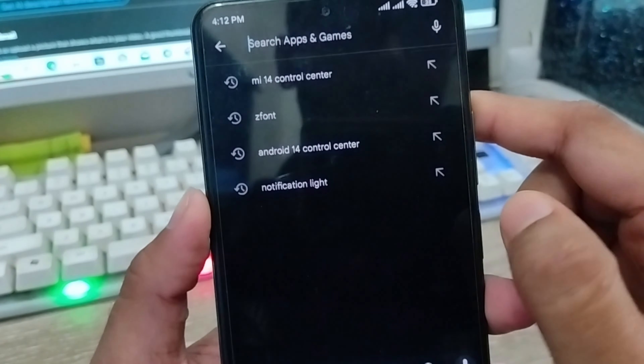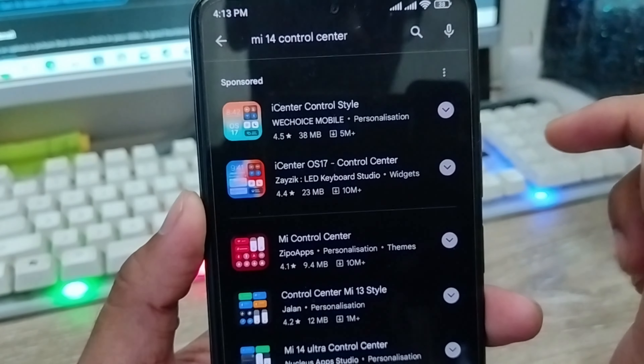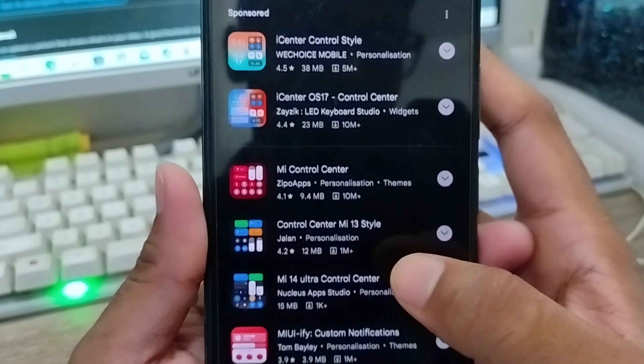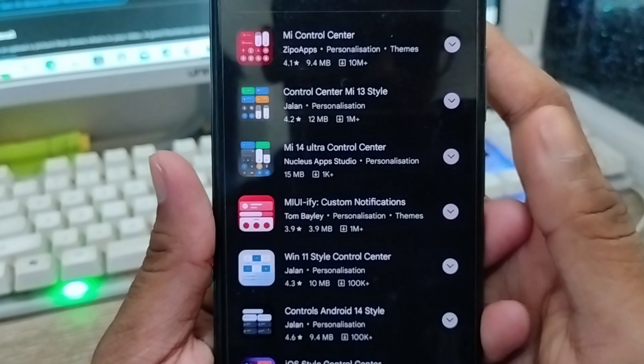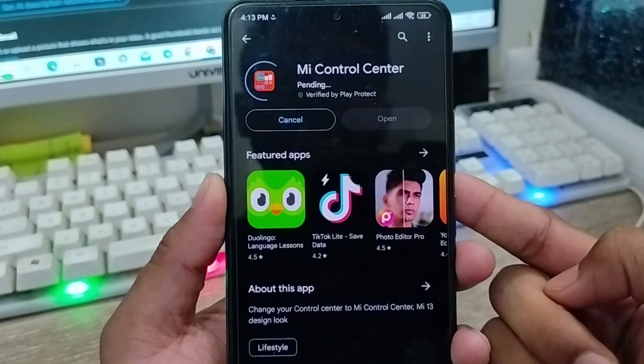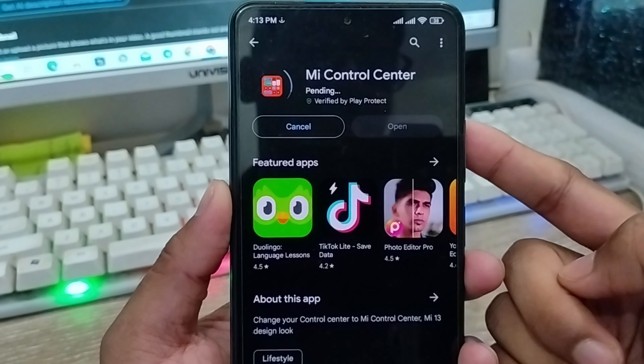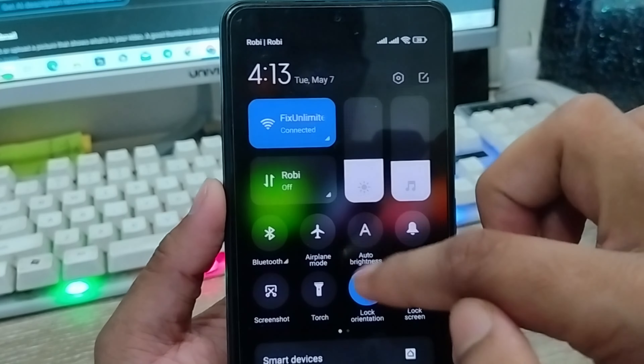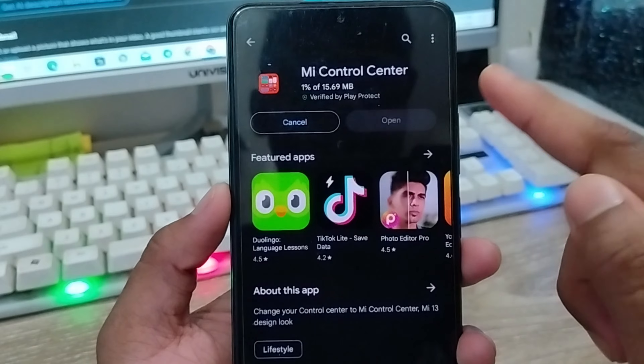Going to tap the search box here, I'm going to type 'EMI Control Center' for the control center. Scroll down here — there are going to be a lot of control centers available, and I'm going to download this one: EMI Control Center. I'm going to tap Install. It's a fairly simple app, about 3 megabytes.